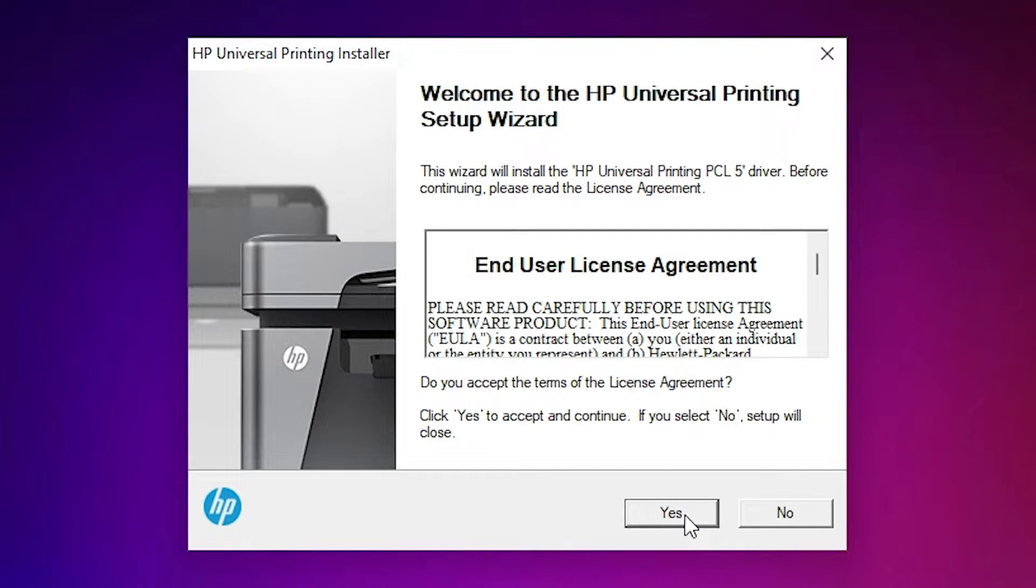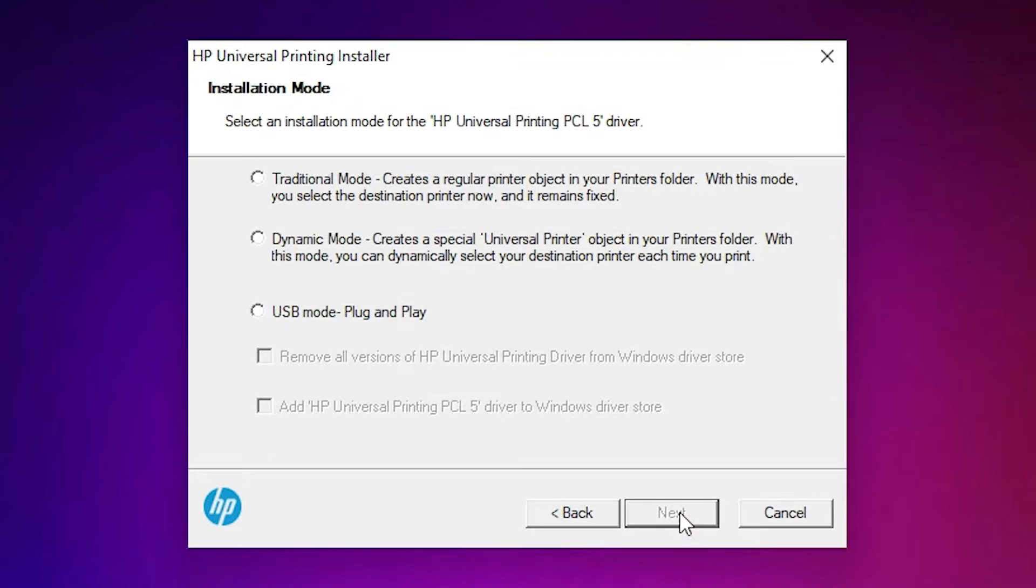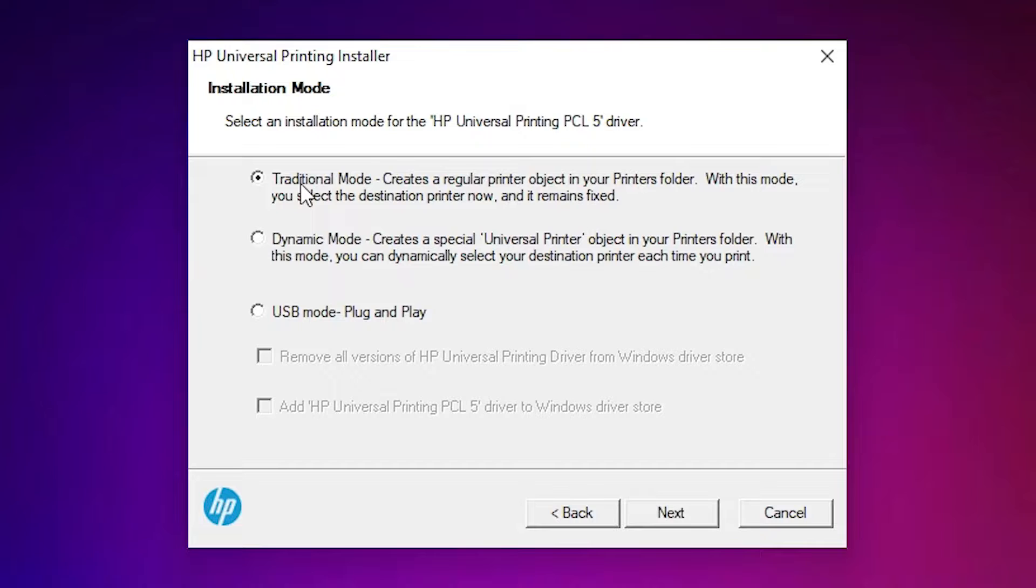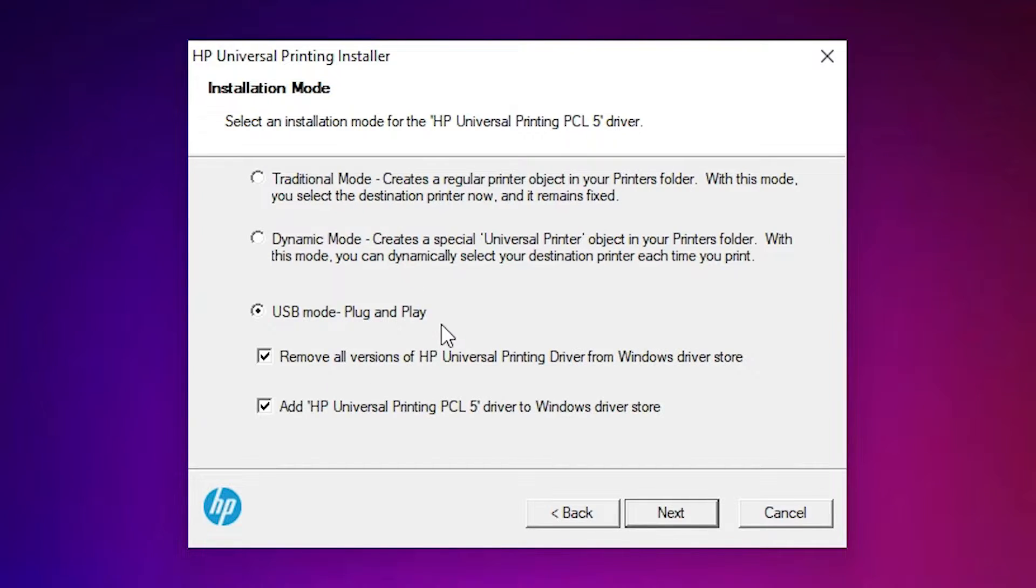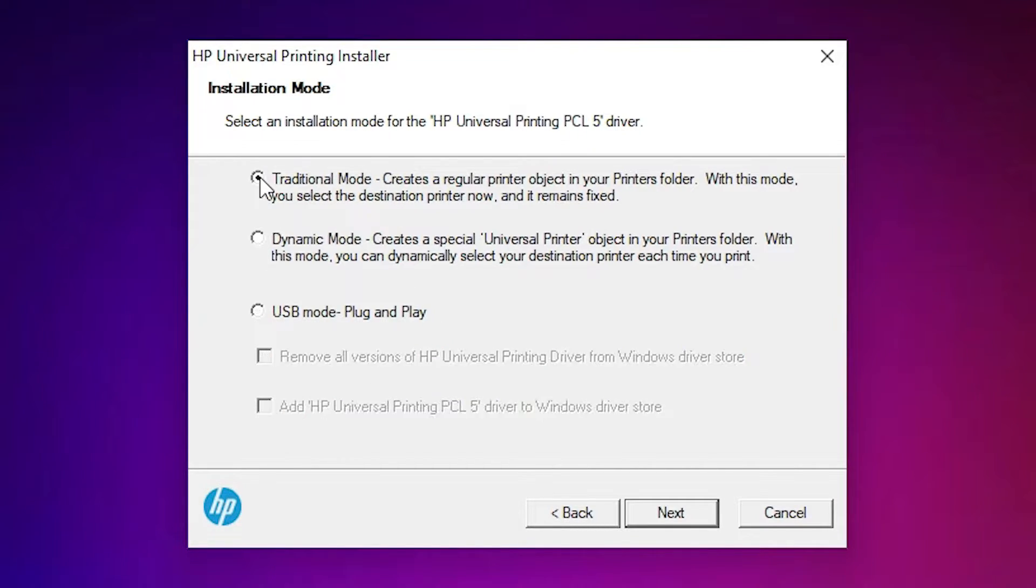Now just go with yes. Here we find first option traditional mode. I just select the traditional mode. You can also select USB mode plug and play. I select the traditional mode and just go to the next option.